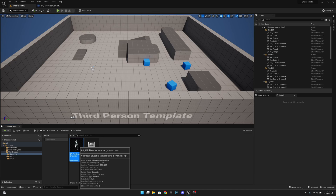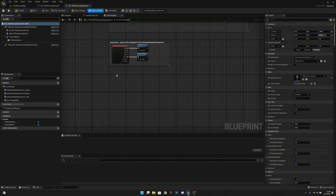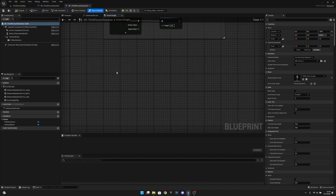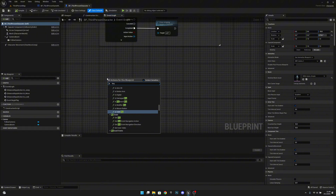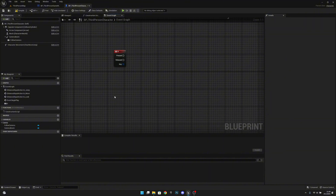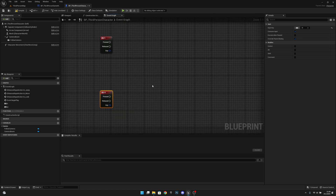Let's open the third person character blueprint. You can add a real key from the project settings, but I will add a simple key input here. Let's save one to R and create another command input for M. This R will be for spawning to checkpoint, and this M will be for setting the checkpoint.